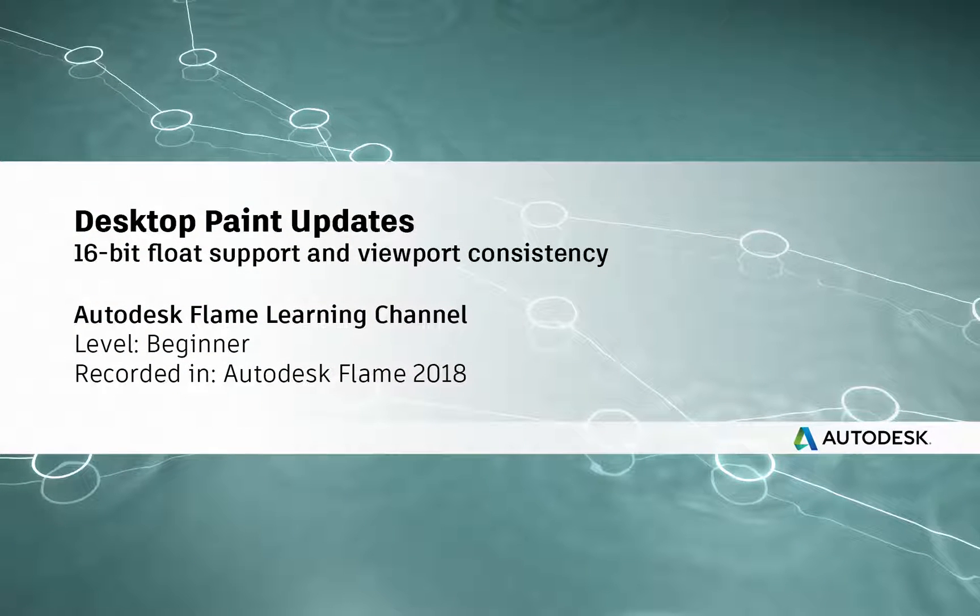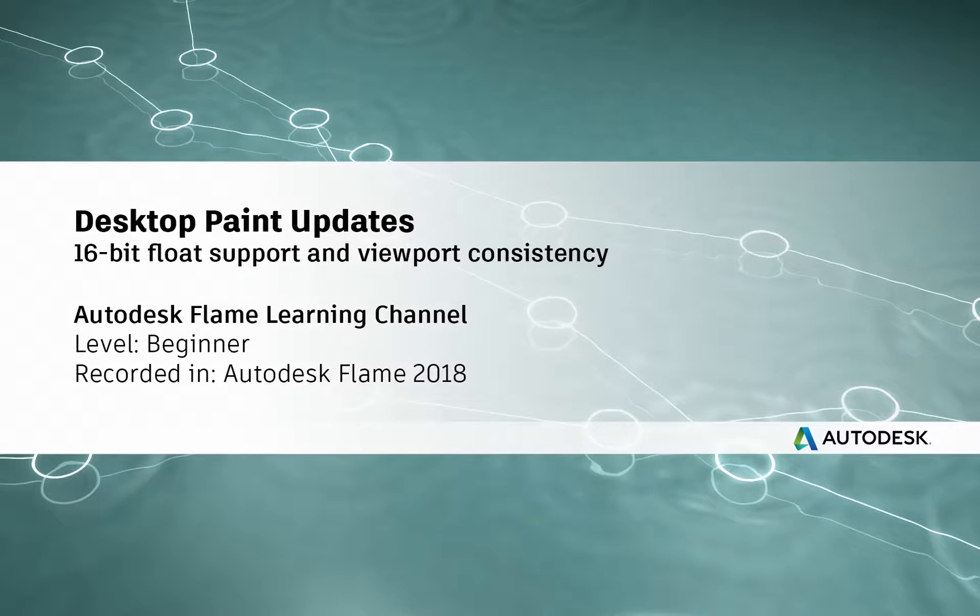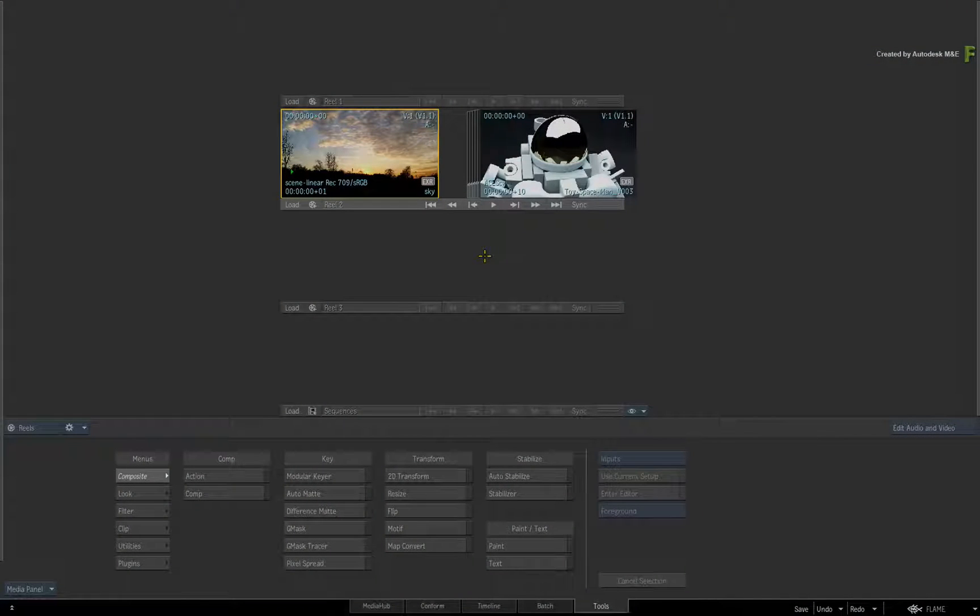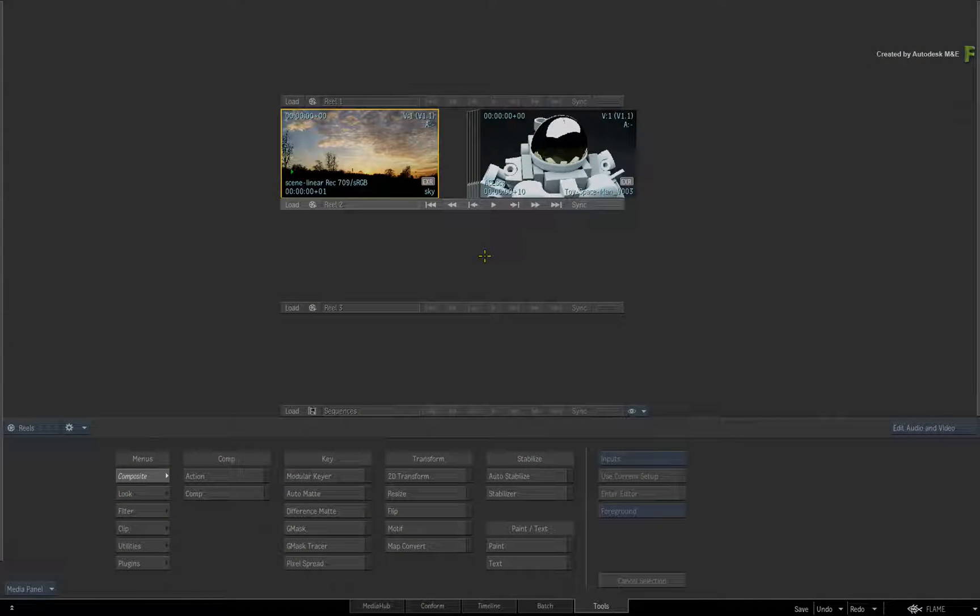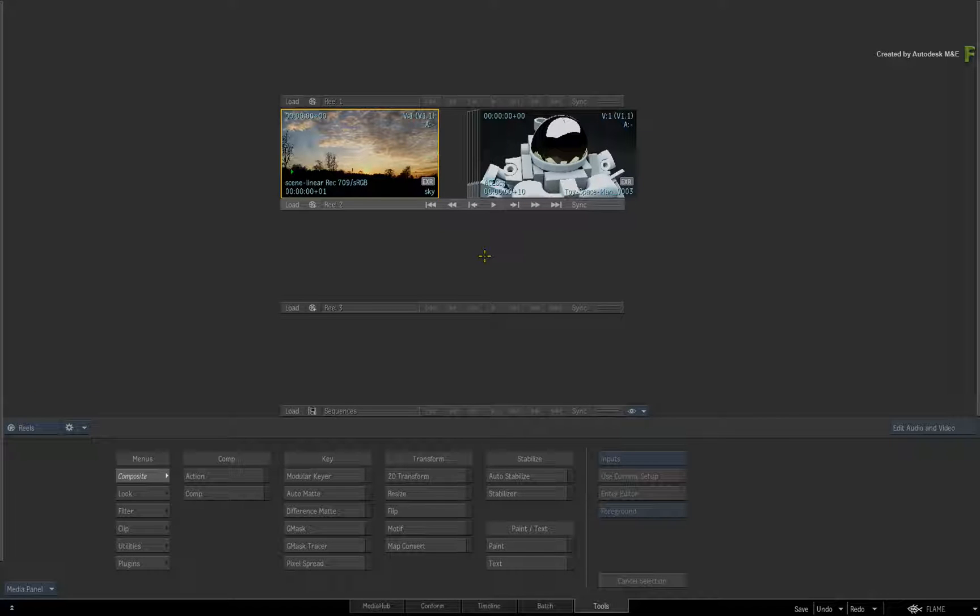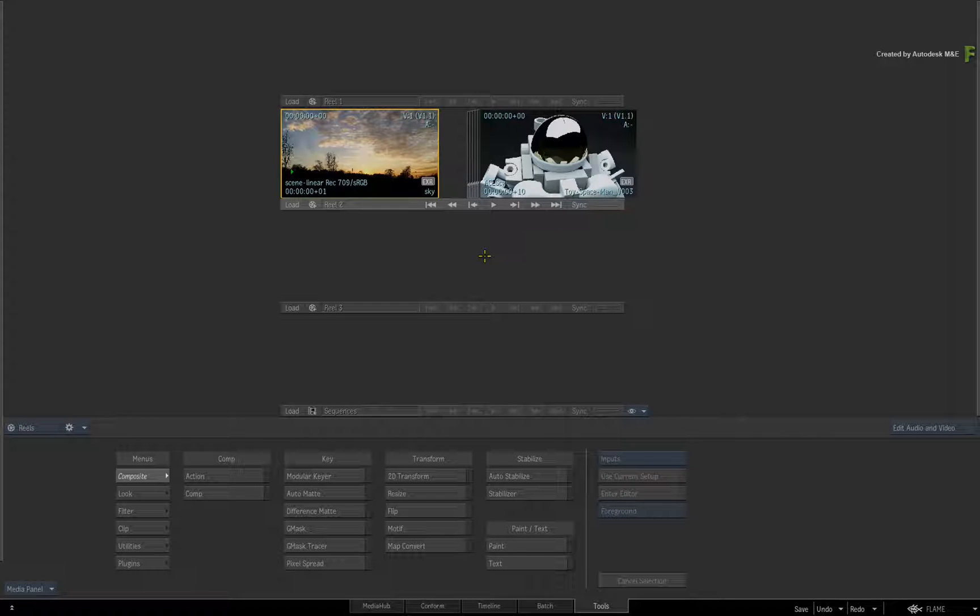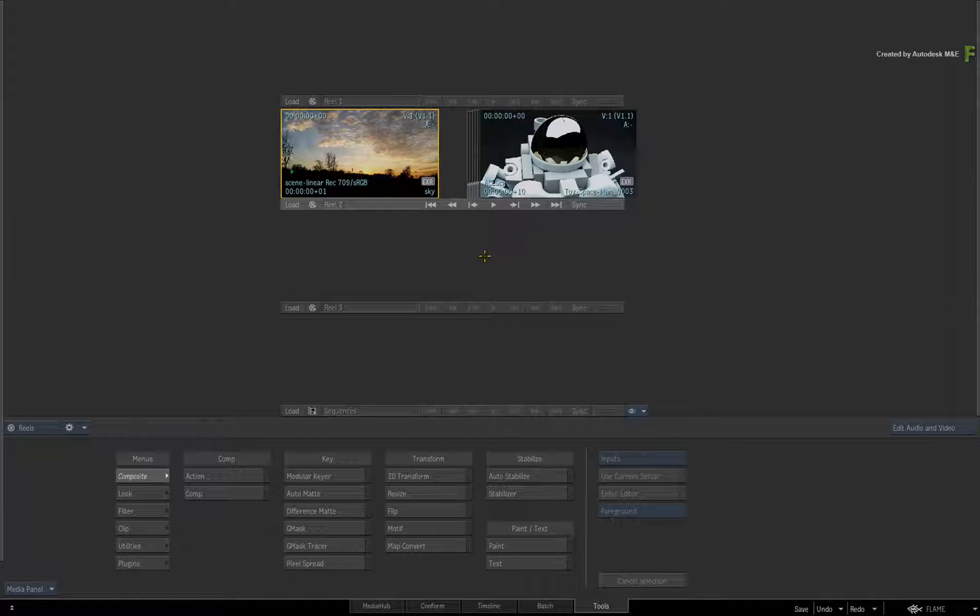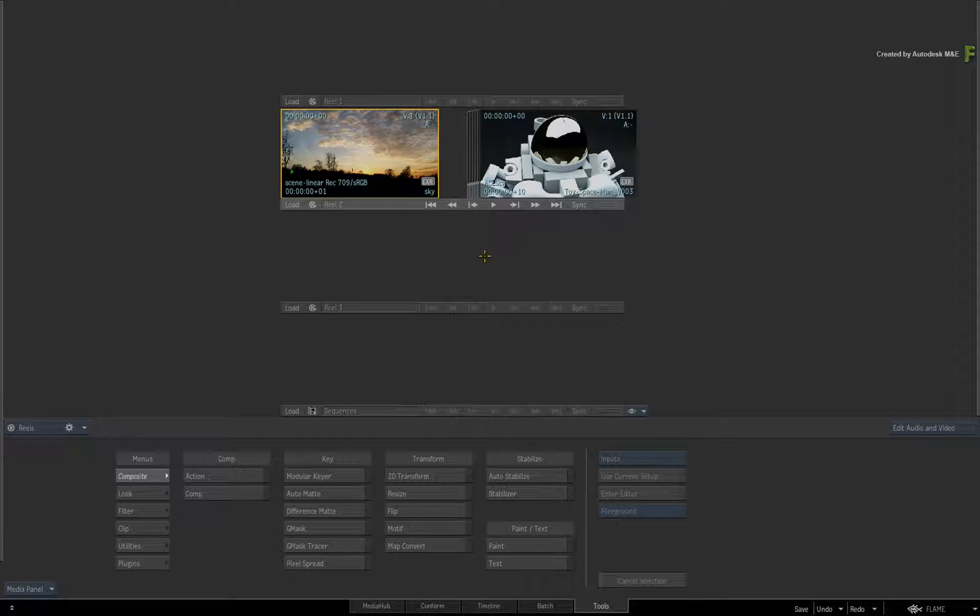Hey everyone, Grant here for the Flame Learning Channel. In this video, we're going to look at the updates to Desktop Paint in the Flame 2018 products. There have been some architectural changes as well as a viewport upgrade. These improvements should definitely help if you like using Desktop Paint.